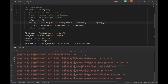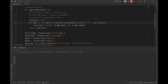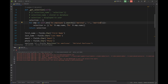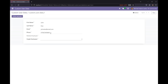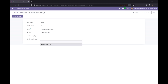Now let me just replace it with 'married'. Let me restart Odoo, refresh our page, and here you go — you can see that it is displaying the married employees only. So this is how you can use a selection field with dynamic values.